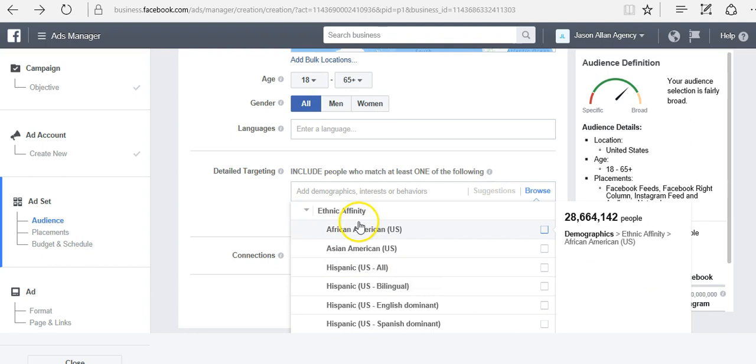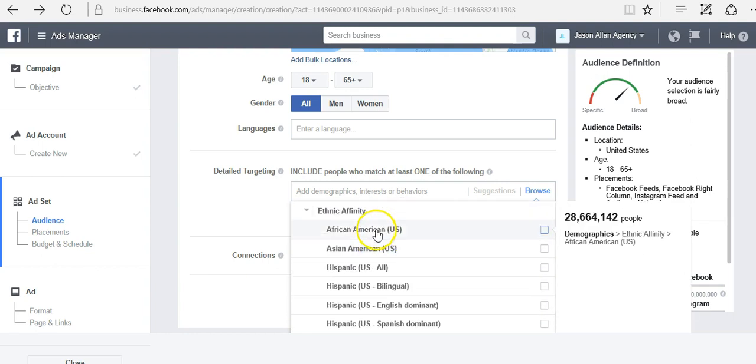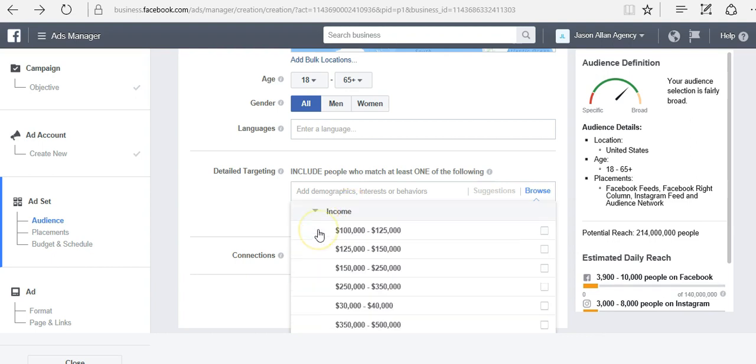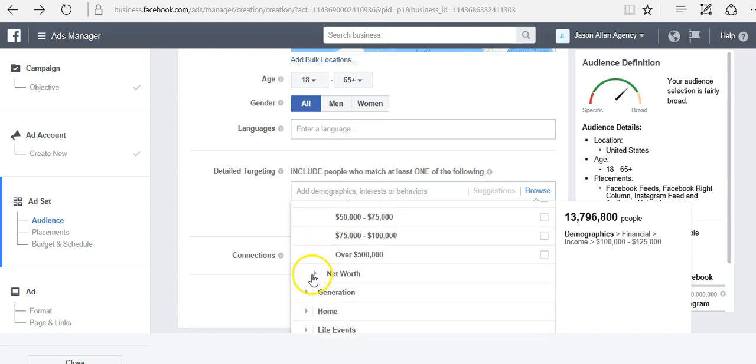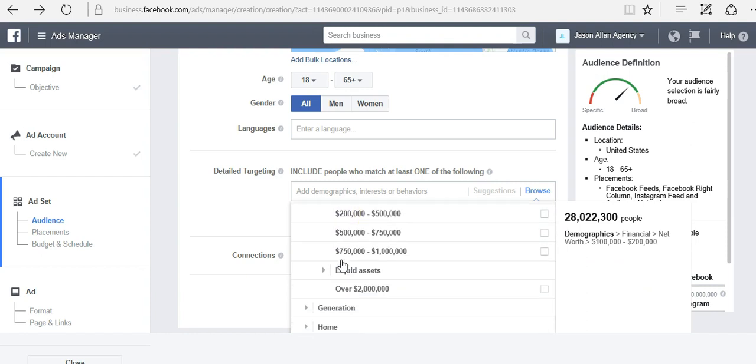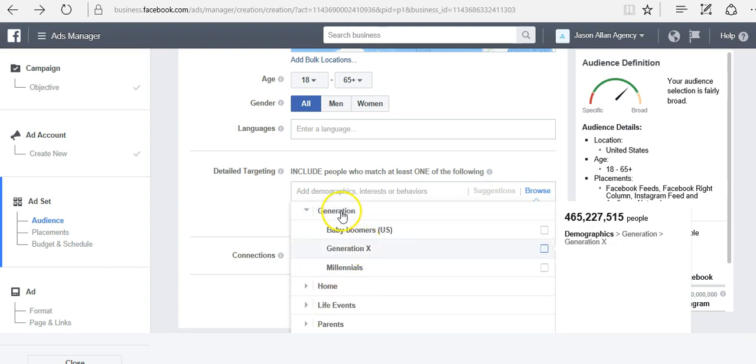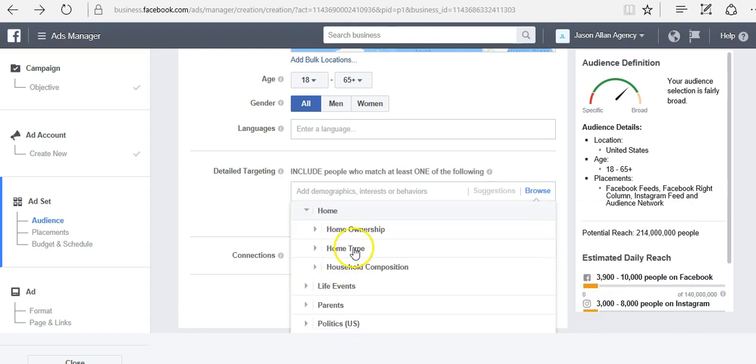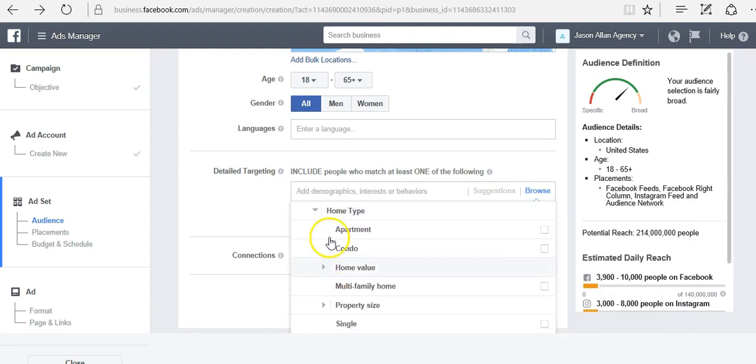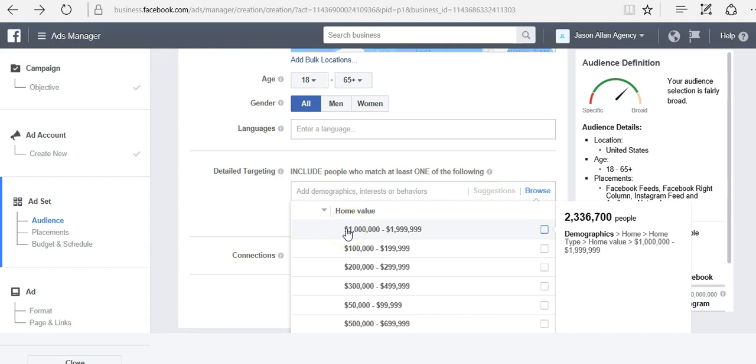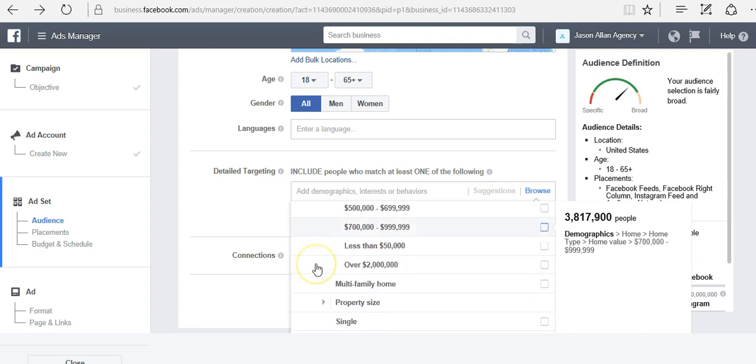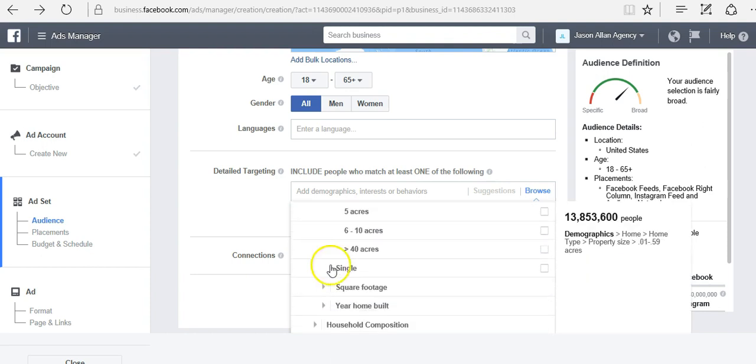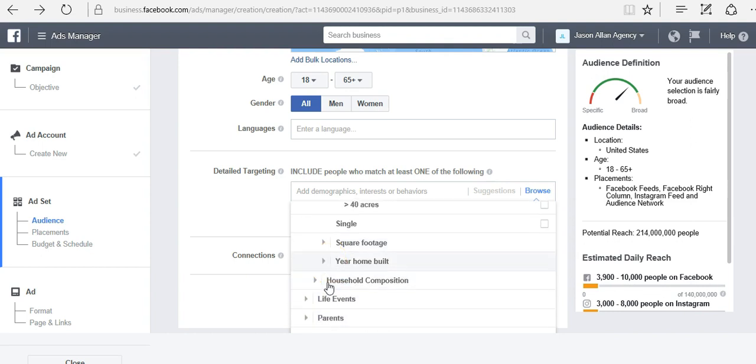We can target different types of ethnic groups. We can target based on different financial income, how much annual income they make, what their net worth is, liquid assets. We can target based on generation, so baby boomers, millennials, generation X. We can target based on home ownership, if they're first time home buyers, homeowners or renters. We can target based on home type, apartment, condo. We can target based on home value, if we want to target people that live in a million dollar plus house or a less than $50,000 house. Property size, so how big their property is. Square footage, year home built.